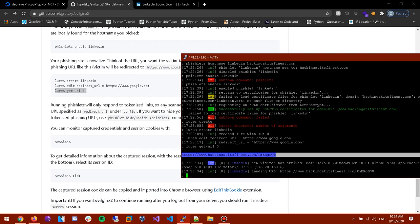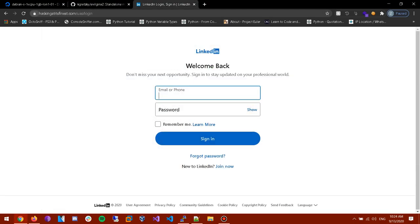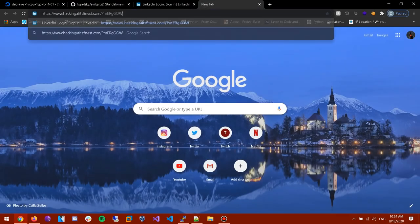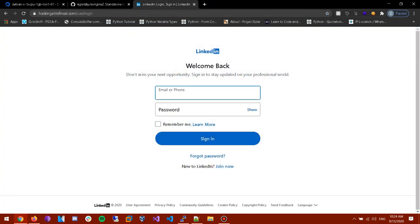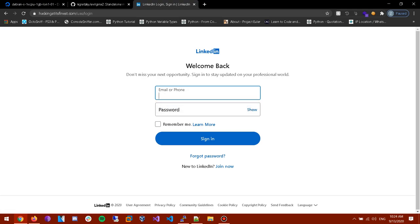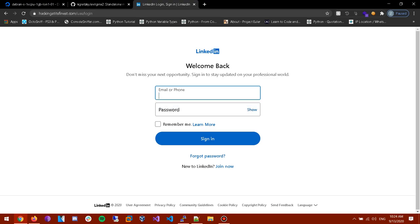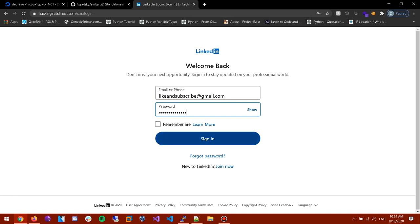And once we go to this link it's gonna redirect us to this home page. So if the target enters for example his real things, so test, like and subscribe at gmail.com. Misspelled in here and the password. And let's say after he signs in it asks for a two factor authentication. EvilGinx will be able to pull the cookies and save them in a file. So the target signed in. Alright unexpected error.